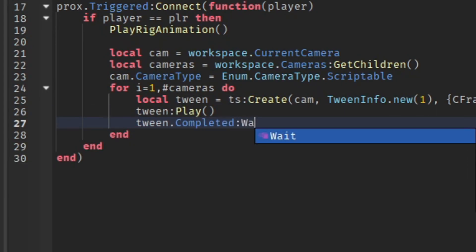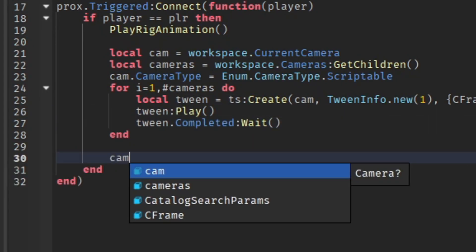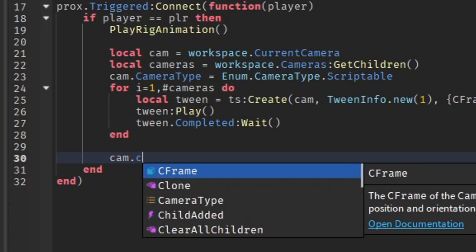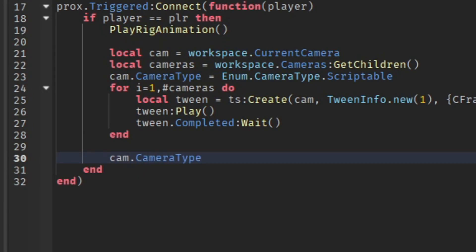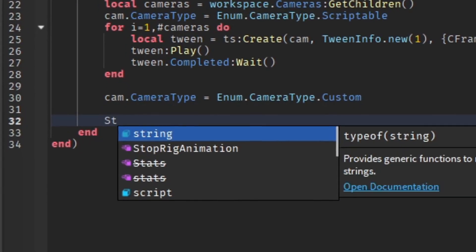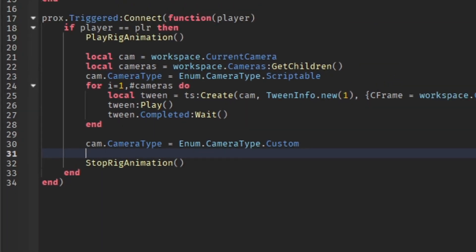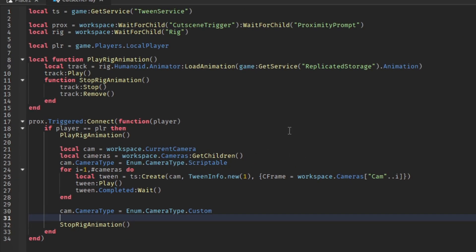Not play, then we're going to do tween:Play(), tween.Completed:Wait(). Now we're going to do the very end bit here, so CameraType = Enum.CameraType.Custom, and we're going to call the rig animation.